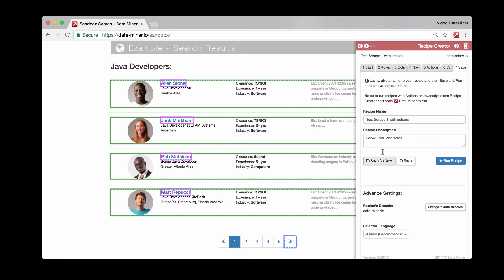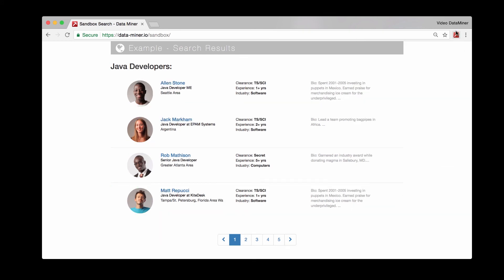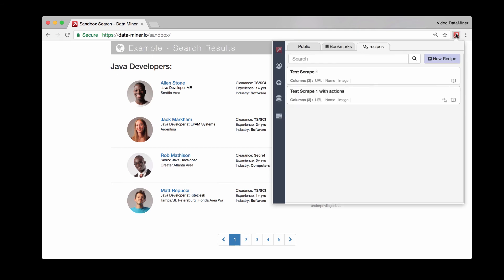We can save this recipe once again. Let's get rid of that. This will be just a basic scrape and then I'll do save as, so now we have two separate recipes that we just built. Just so you can now see this run from the original view, the Data Miner recipe viewer, I'll open up Data Miner once again and we now have our two recipes.